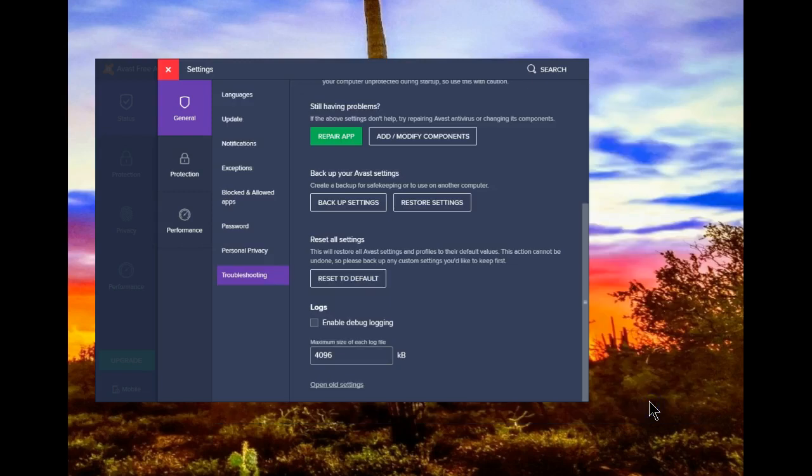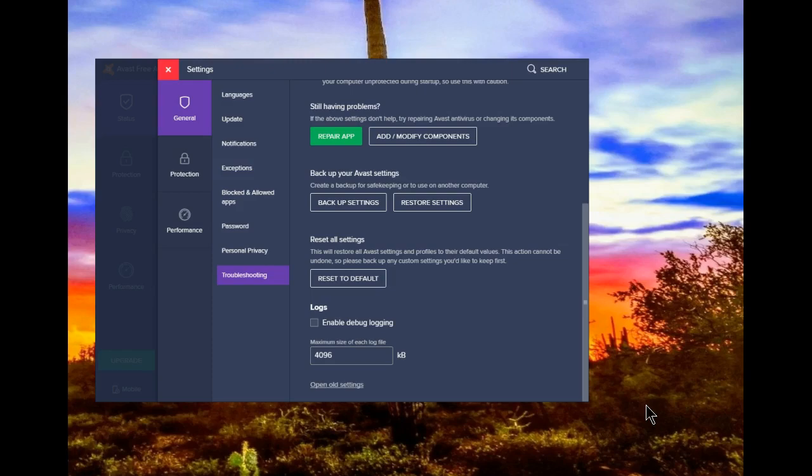Now you're back in business. Avast is protected. Bad guys can't get in there to make the changes to disable it. Stay safe. Be free. I hope this helps.